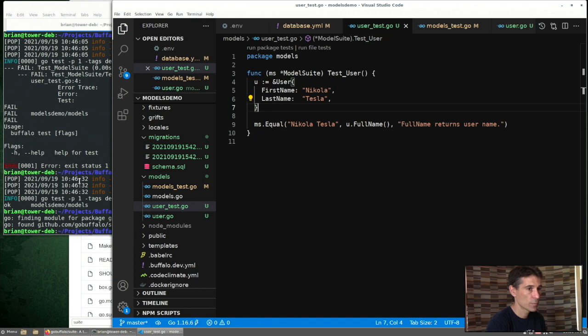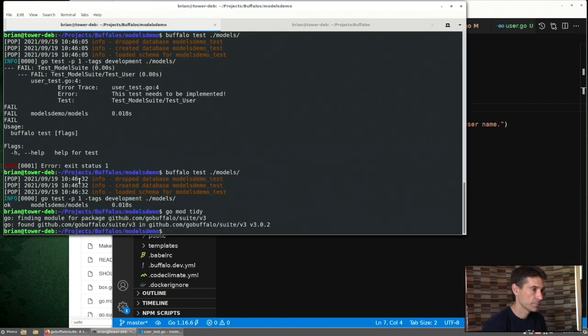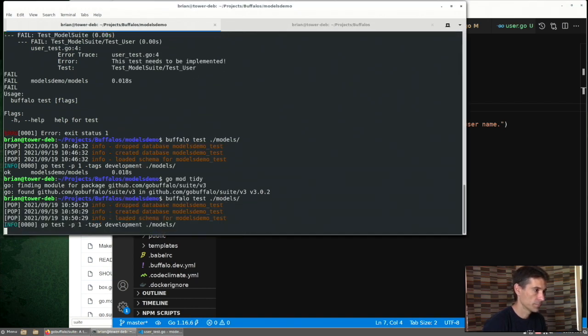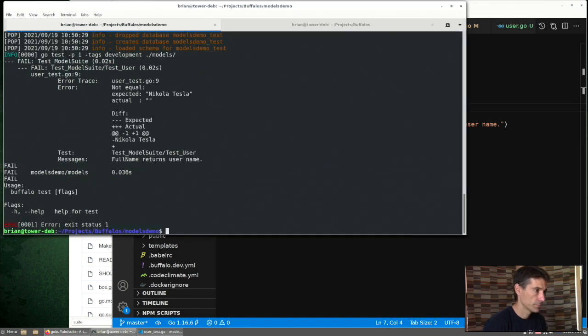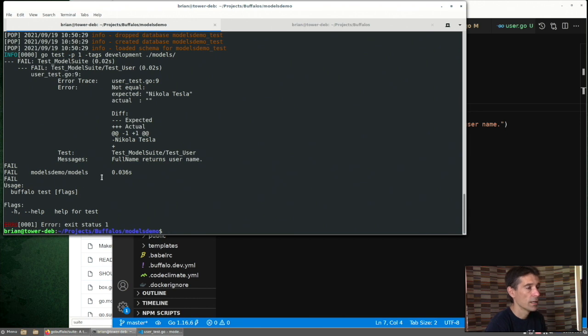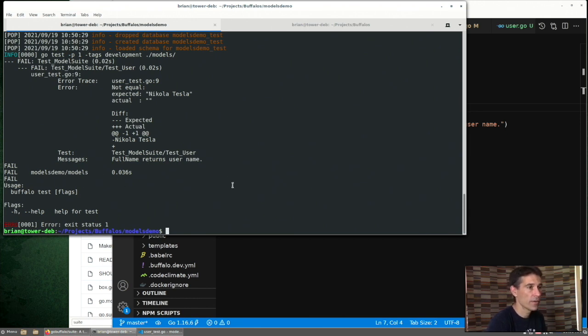Let's run our test and see if this will pass. It fails, right? That's what we would expect in test-driven development. So now we need to write the code to satisfy it.